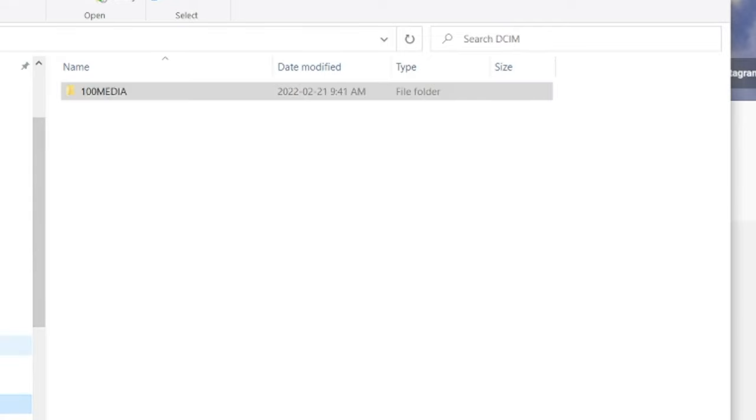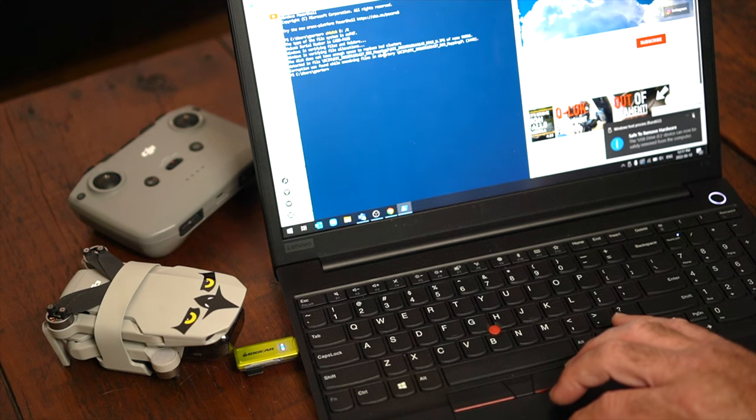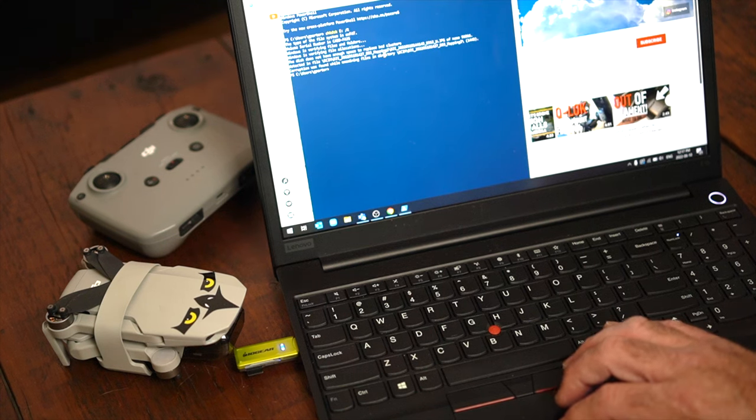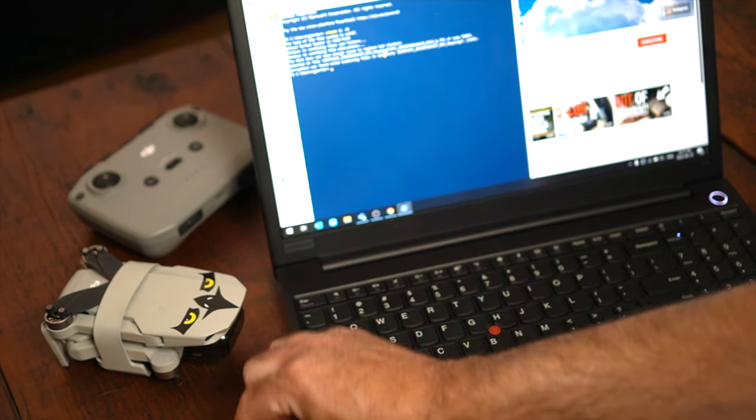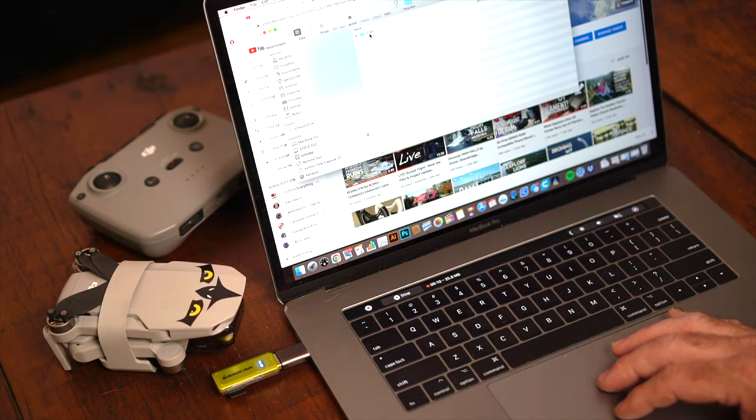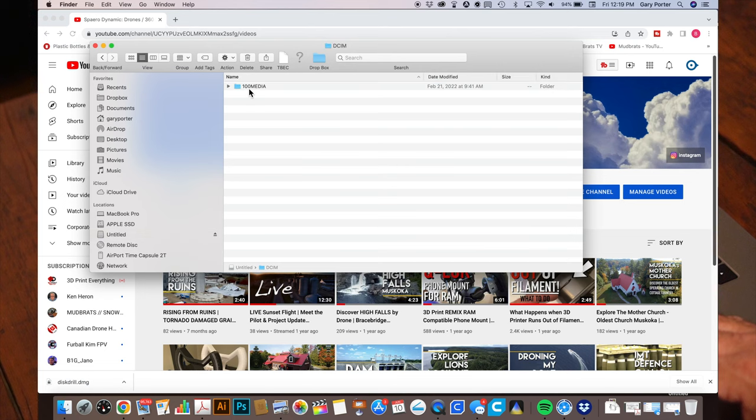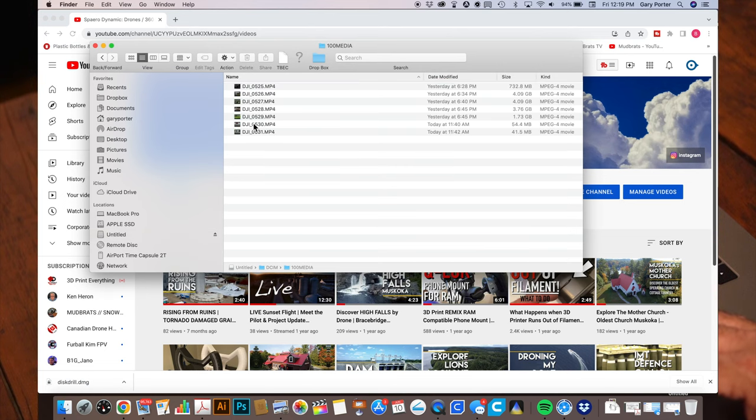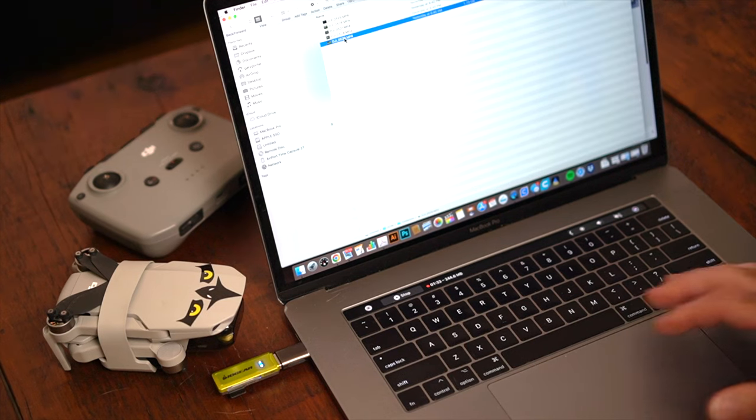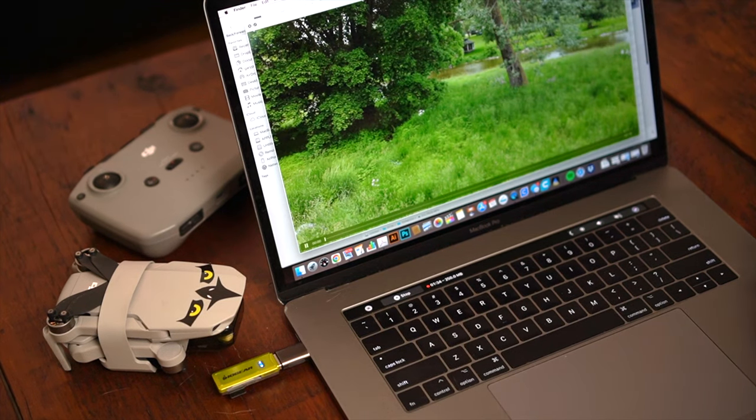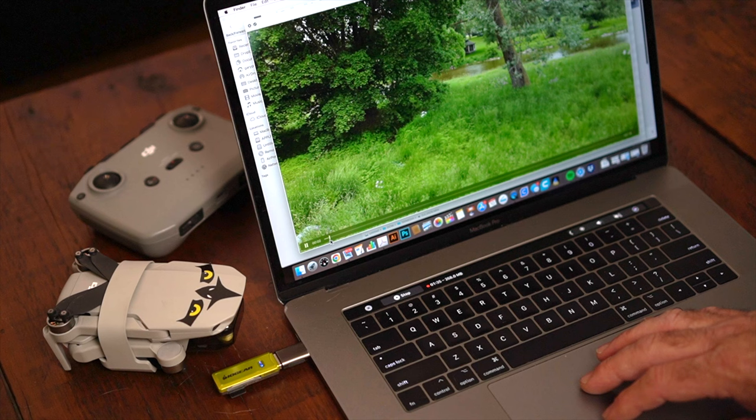So, we're just going to eject this drive. We're going to move it over to the MacBook. And there we go. We can now see the files that are in this folder. And we can preview all the files that we shot last night.